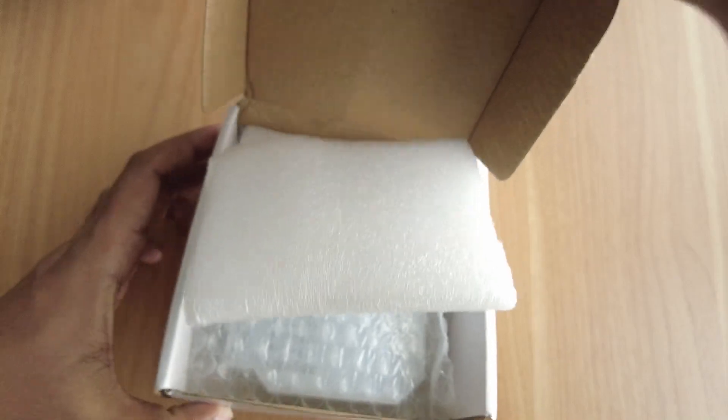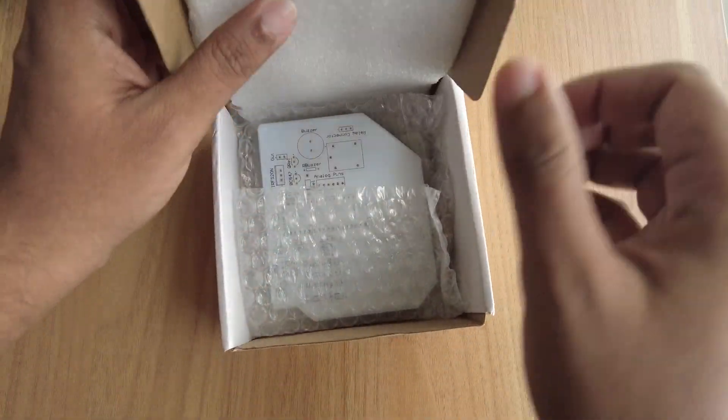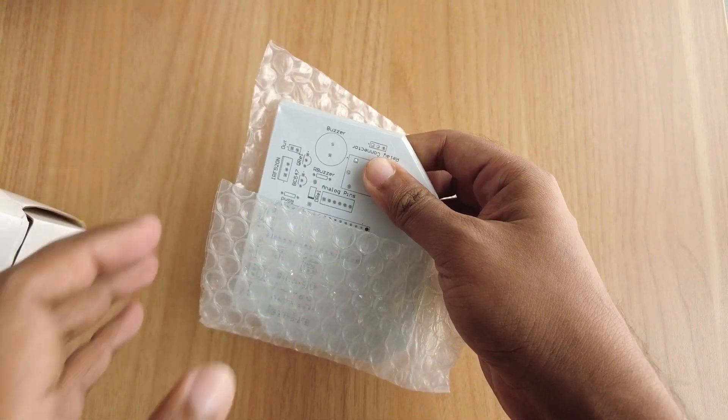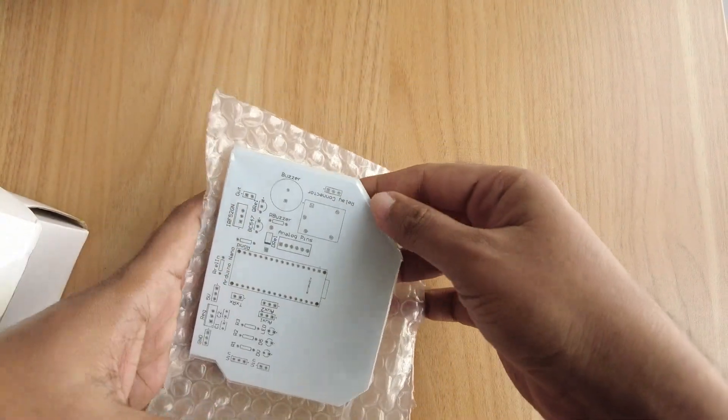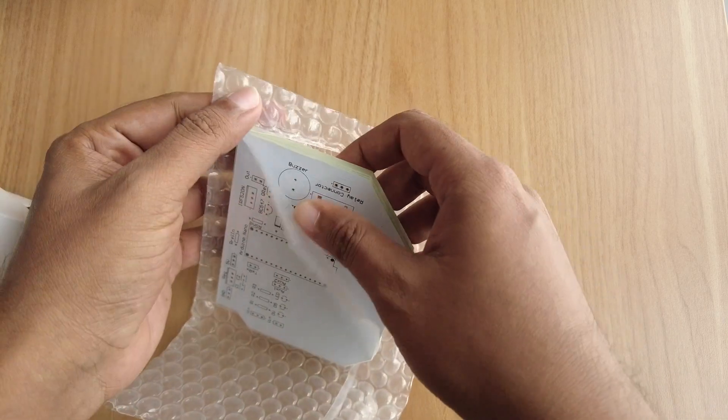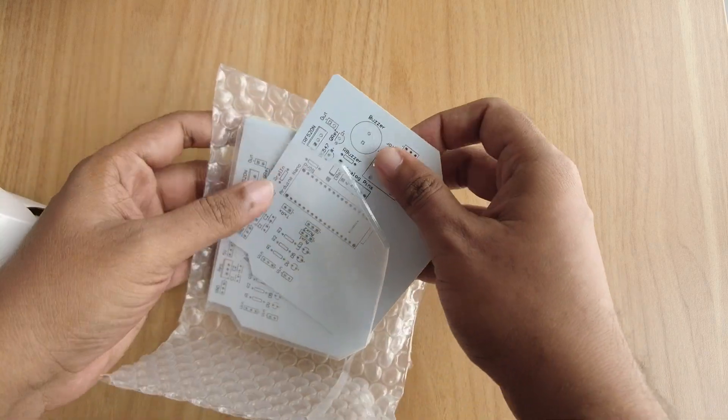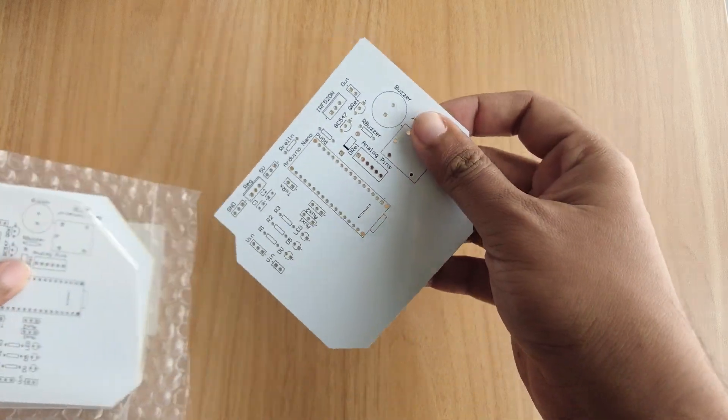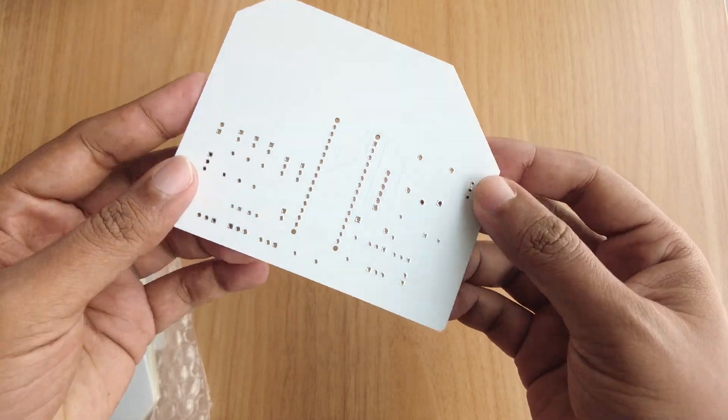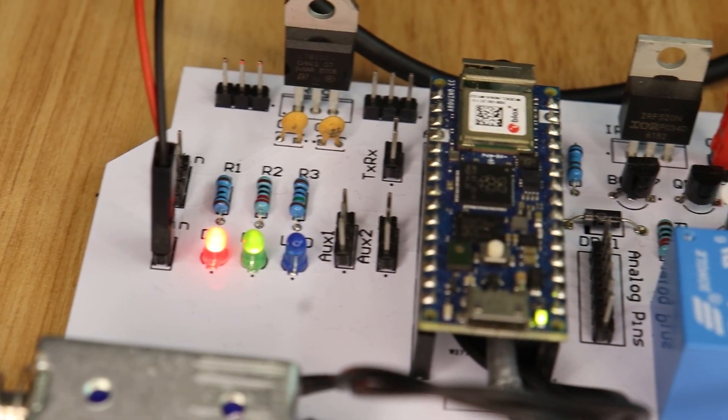Once you get all the components and the PCBs, it's time for you to solder them together. Solder all the components onto the board and make sure to check the polarity of the components before soldering. After soldering, the PCB looks like this.